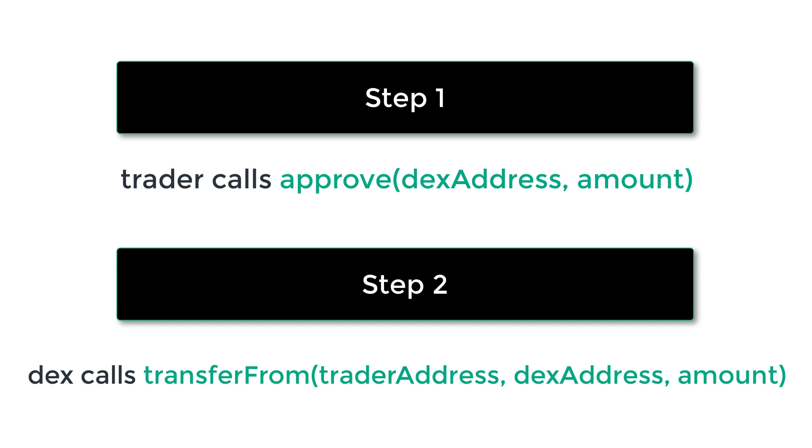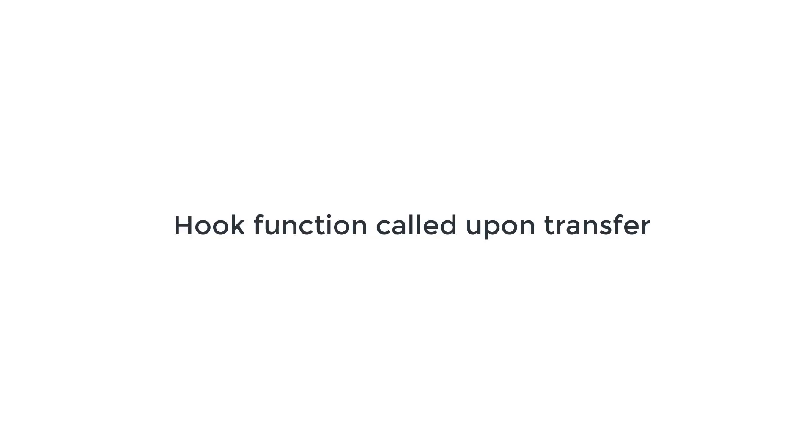This pattern is a bit complex and more recent token standards allowed to simplify this by introducing a hook function that is called on the recipient smart contract when you transfer tokens, and I will show you this later in this series.